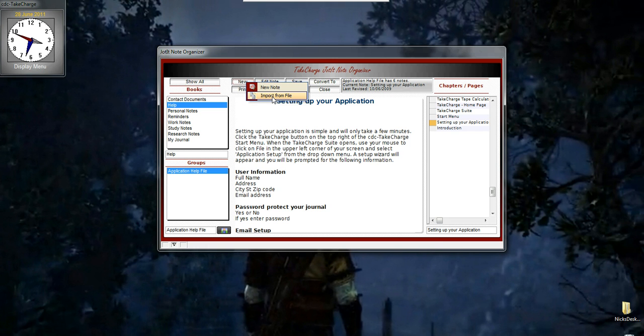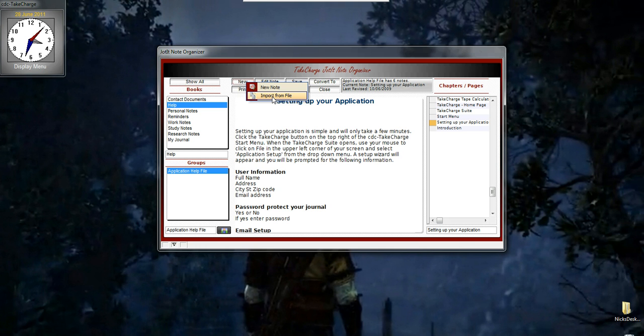Let's say you currently have a lot of note files or text files on your machine, or other note or text programs, and you're tired of using them. Now, you can import those directly into the Take Charge Note Organizer, assign a proper date for them, and they'll be nice and organized and easy for you to find for future reference.